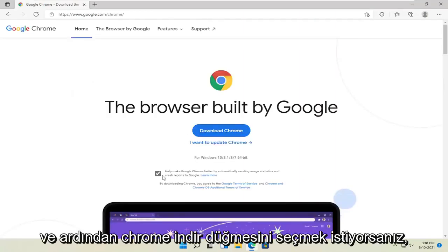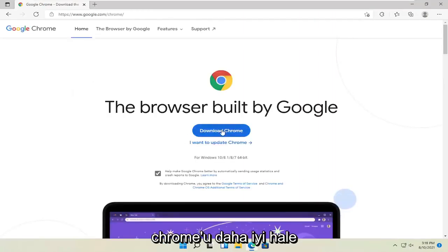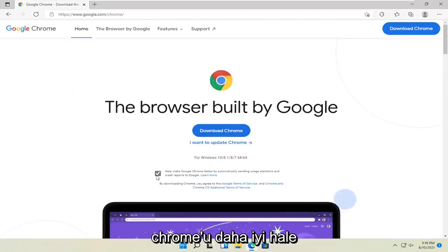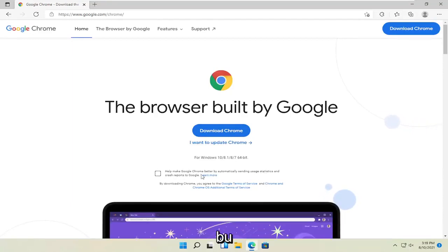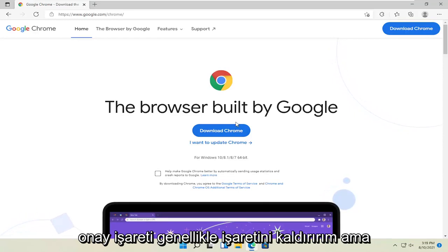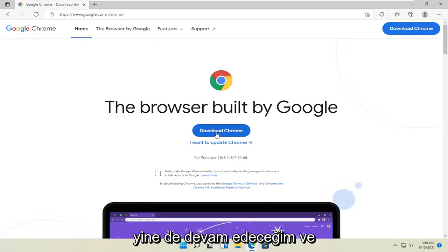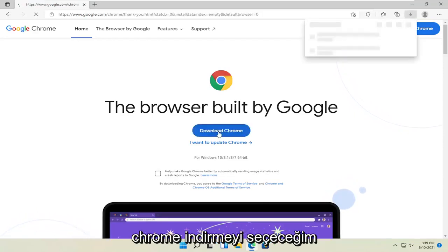Select the Download Chrome button. I'm going to uncheck the option to send usage statistics to help make Chrome better. You can keep that checkmark, but I usually uncheck it. Anyway, I'm going to go ahead and select Download Chrome.